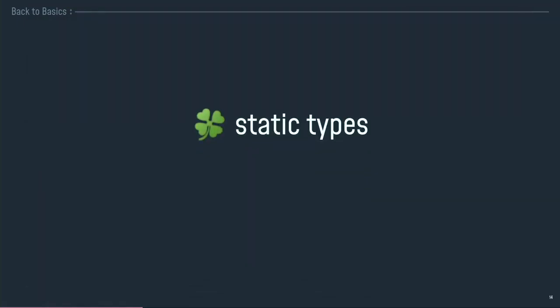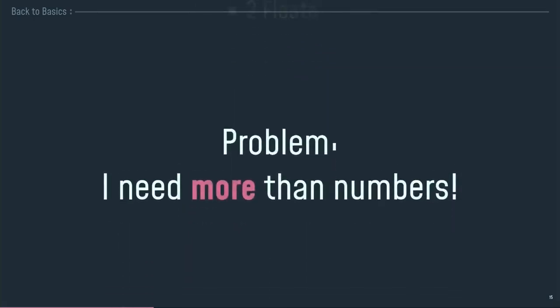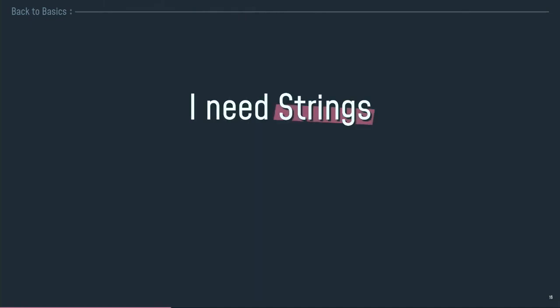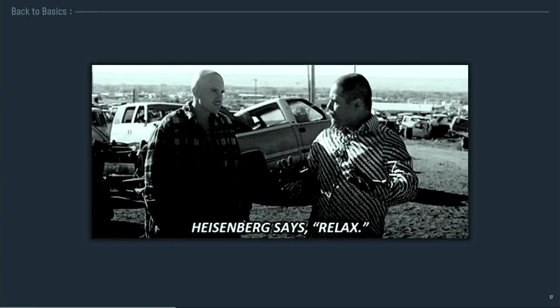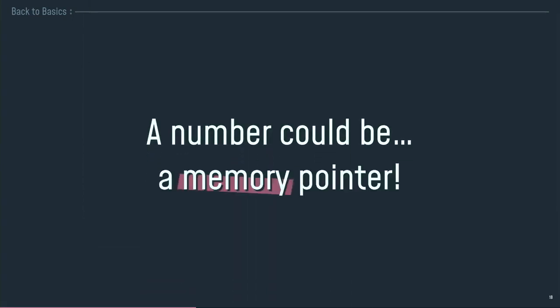The fact is, in WebAssembly, we've got four static types. It is a statically-typed language. We have four static types. We have two integers and two floats. And that's all. It's problematic because I need more. I need more than numbers. I need strings. And strings are often complicated that can be a really shitty format. And I need to use it and to handle it. So, it's complicated right now. But we've got a solution because a number can be a memory pointer. So, I can use my number to point to a memory cell and access the memory cell directly into my wasm module.